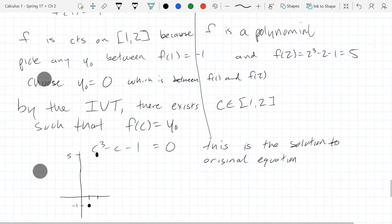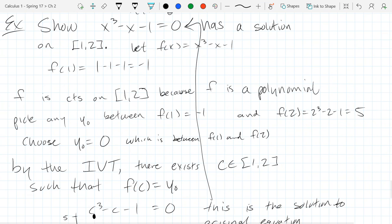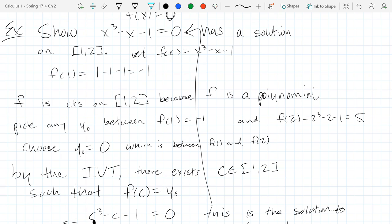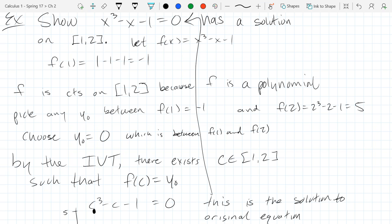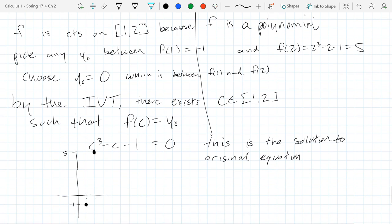There are a couple types of IVT questions. One is just like this: show there is a solution - generally using a polynomial or rational function where continuity is easy to state. The other type is: apply the IVT and then actually find such a c value, which would require algebra. Showing existence is easy with IVT; actually solving is much harder.